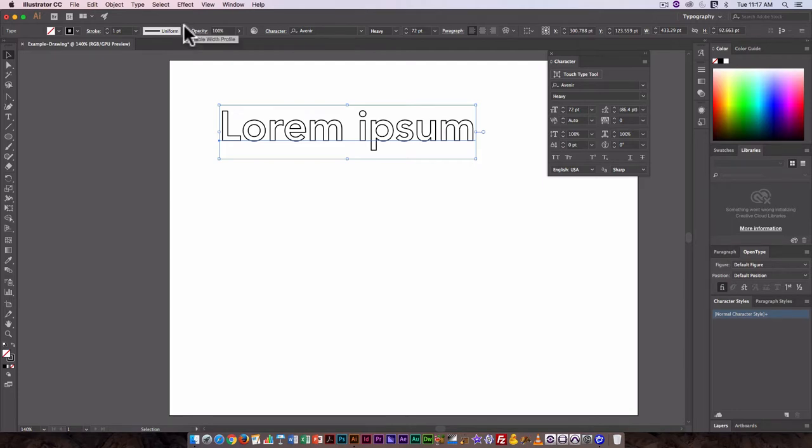But we can get all the different stroke options by changing the type to objects, which we'll do later on.